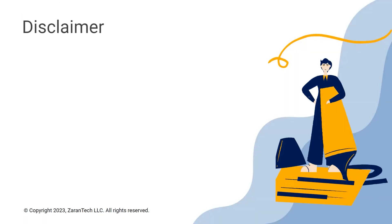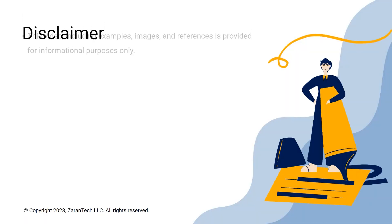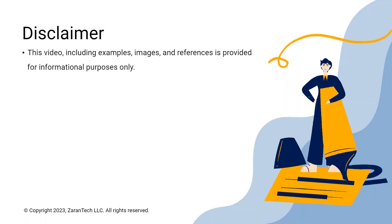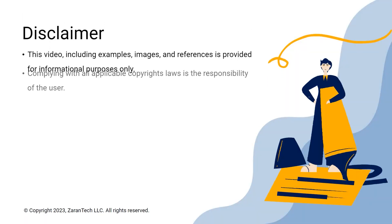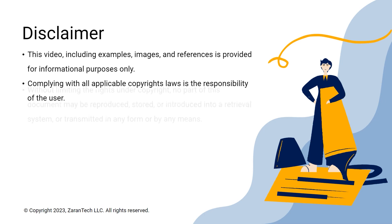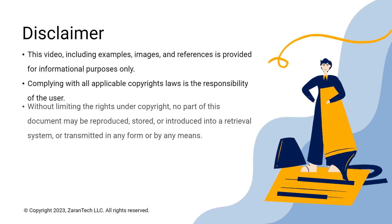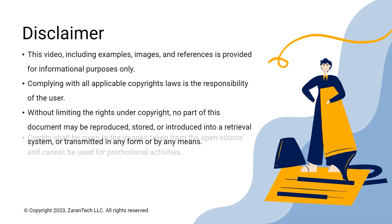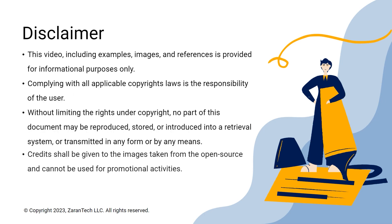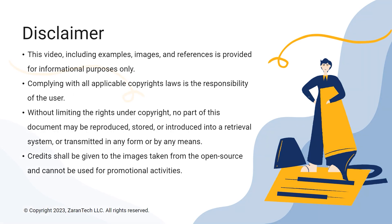Let's start with a quick disclaimer. The materials in this video are provided for informational purposes only. It's your responsibility to comply with copyright laws.